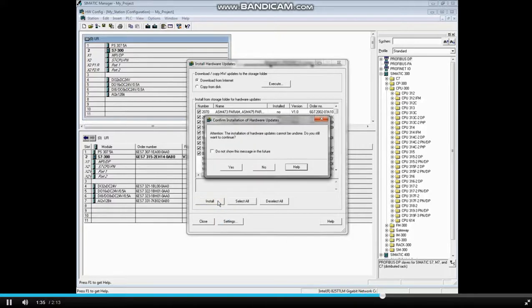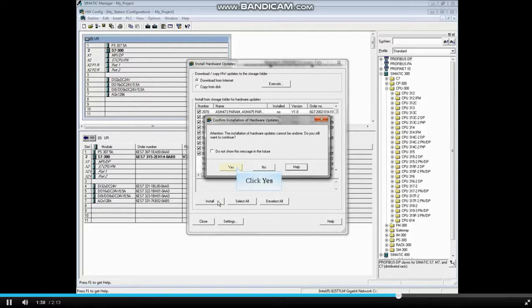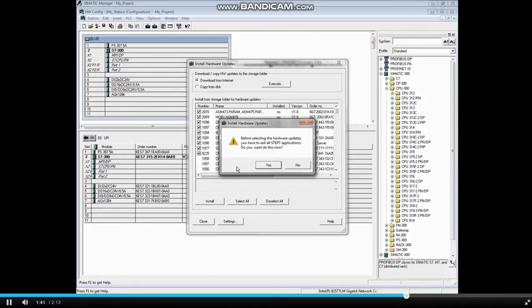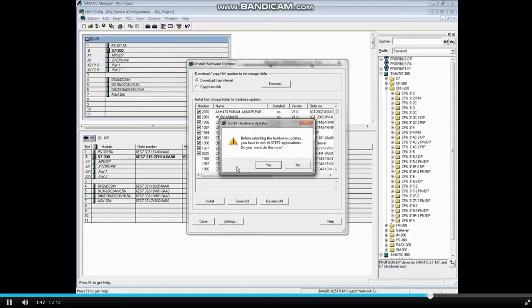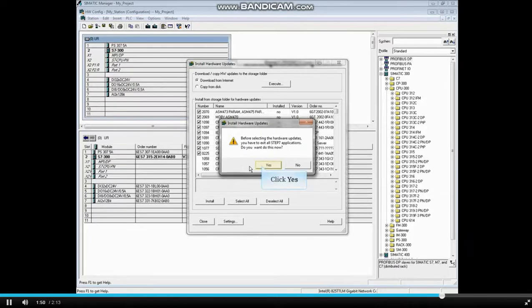You will see a message telling you the installation cannot be undone. Click Yes if you want to continue. A message warns that all Step 7 applications have to be closed. The tool asks if you want it to close the applications for you. Click Yes.